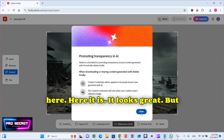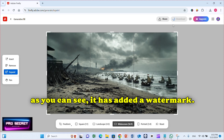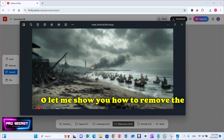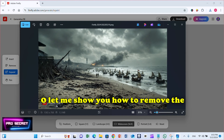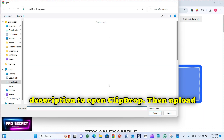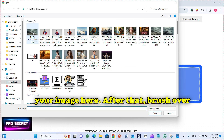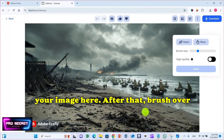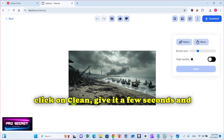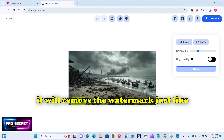Here it is — it looks great, but as you can see, it has added a watermark. So let me show you how to remove the watermark easily. Click on the link in the description to open ClipDrop, then upload your image. Brush over the watermark carefully, then click Clean. Give it a few seconds and it will remove the watermark just like this.